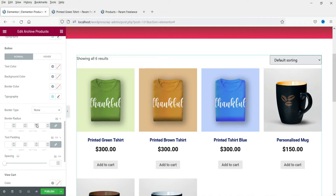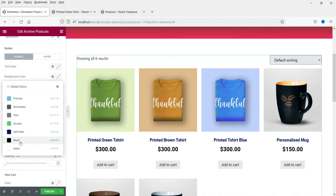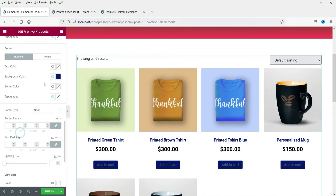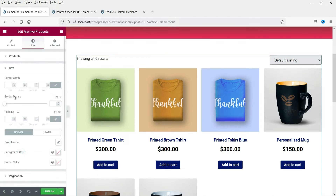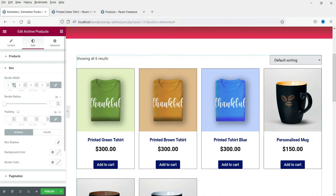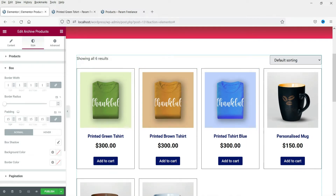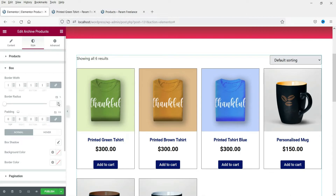Now this is the button — change the background color for the button. Let's say dark blue, and the text color will be white. These are the border settings for the button. Now for the box setting, let's add some border — one pixel. Let's adjust the padding and set the border radius to 15.